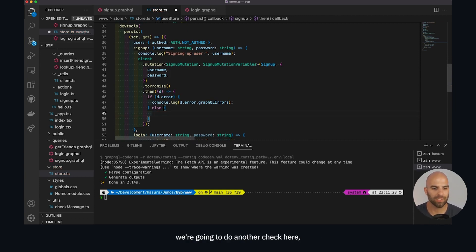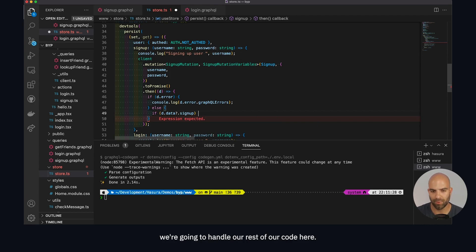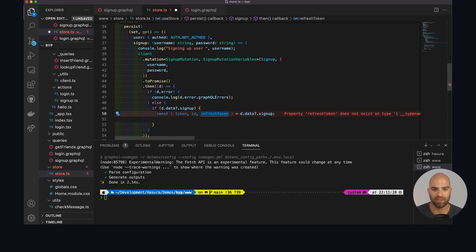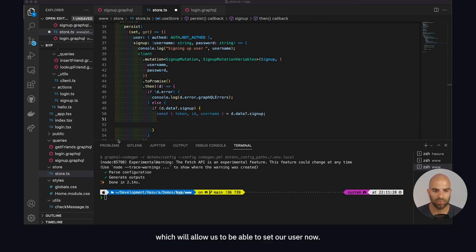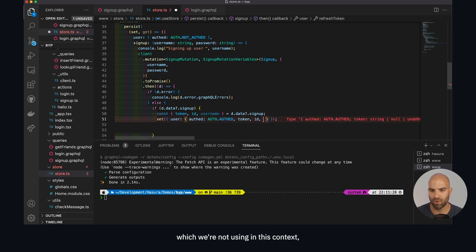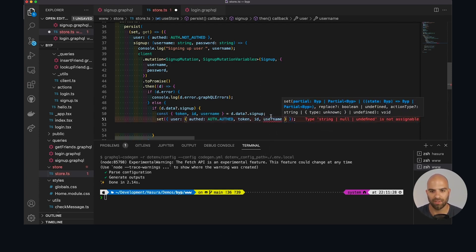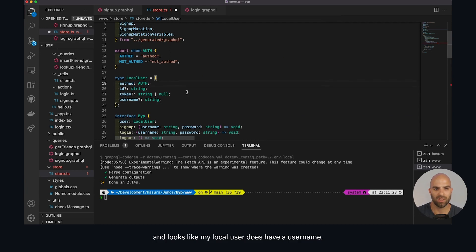After we've checked for errors we're going to do another check — I know it's nesting things a little bit — but we're going to say if d dot data dot signup, which is what we're actually looking for, then we handle the rest of our code. We're looking for the username, the token, and the ID from our signup payload. As long as we have all of that, we add an additional piece of code — we'll say auth is now an auth state, passing the token, the ID, and the username.